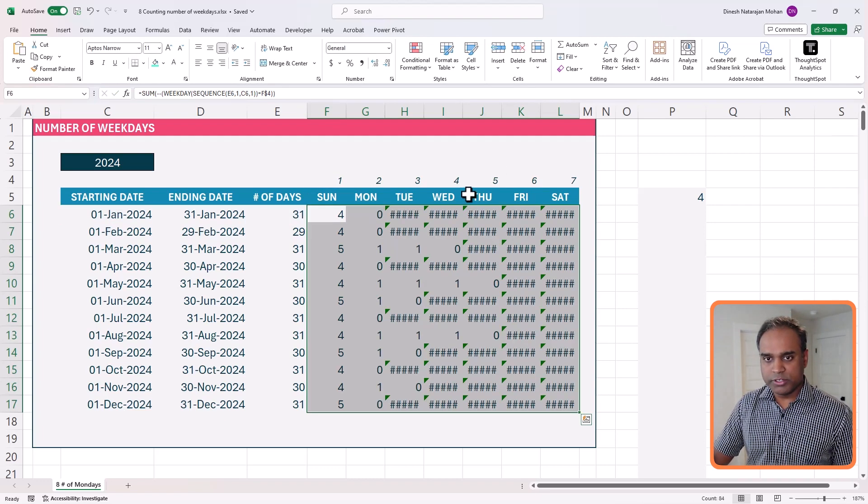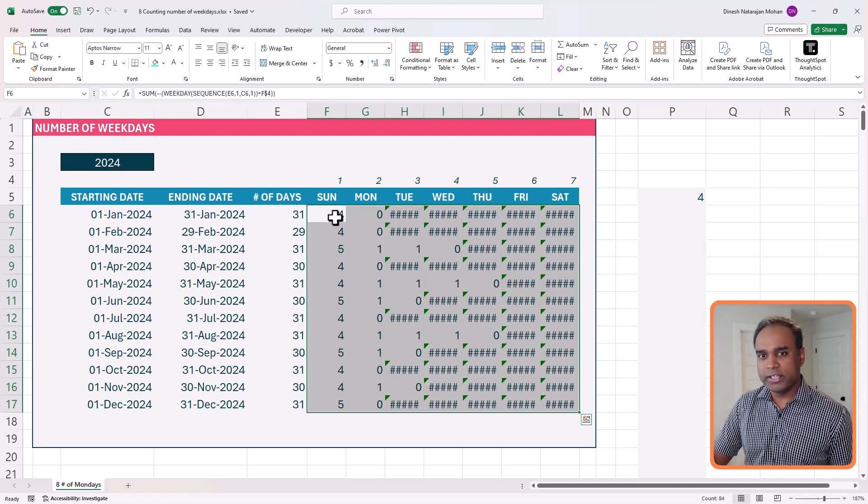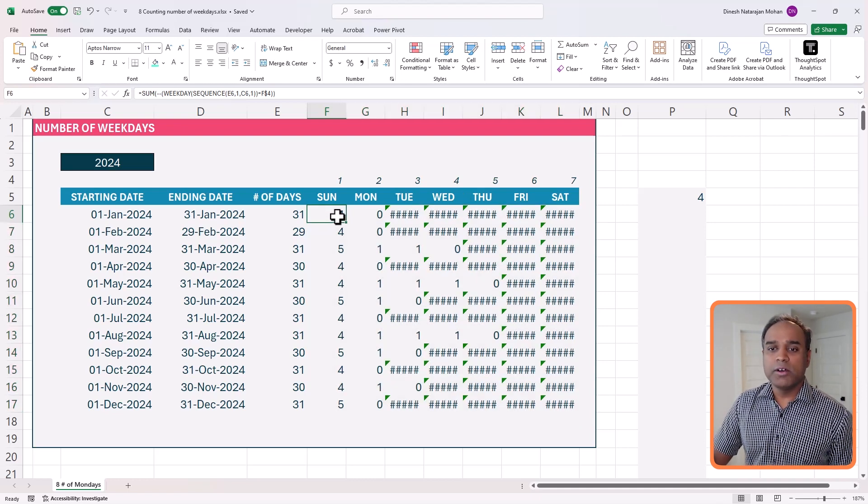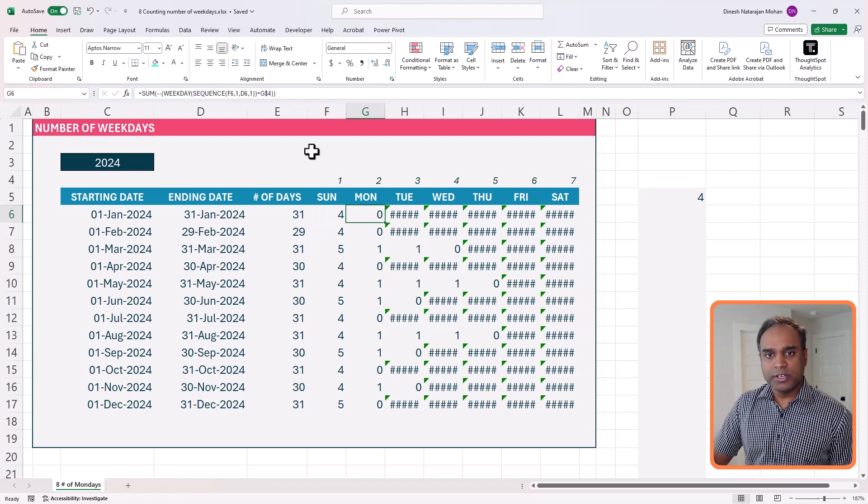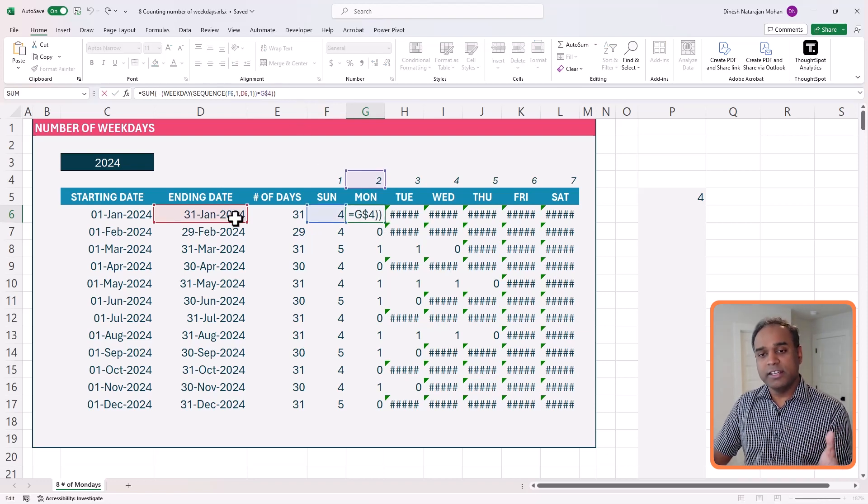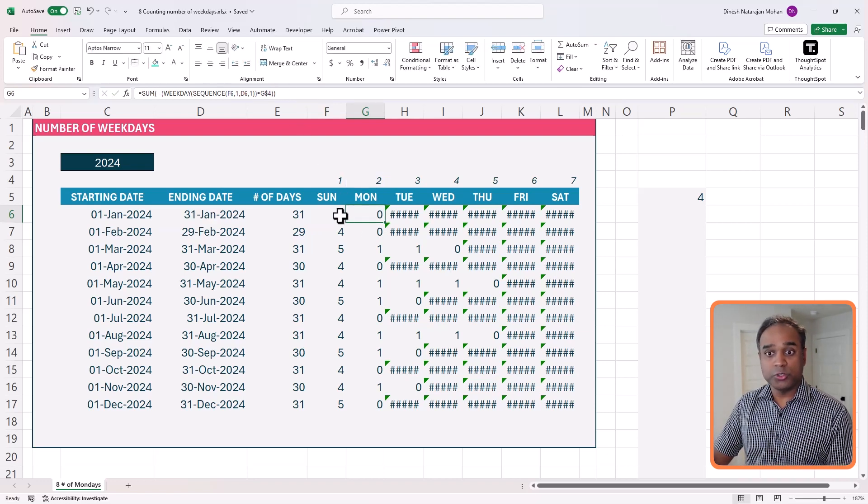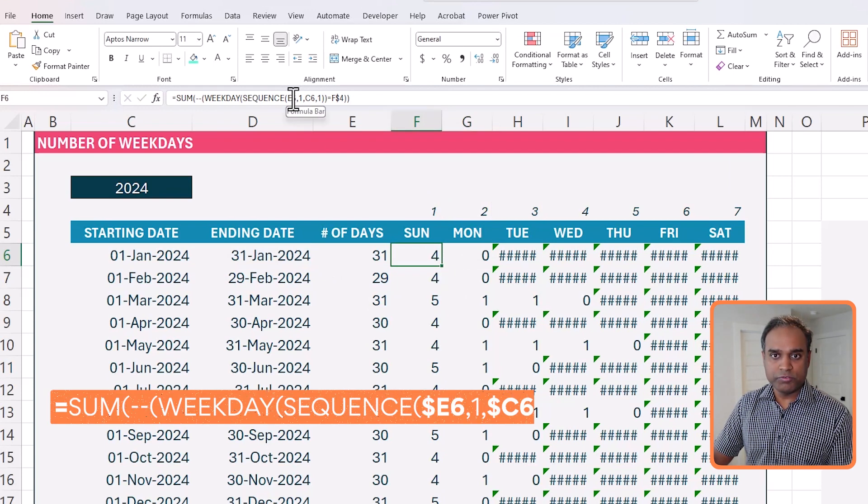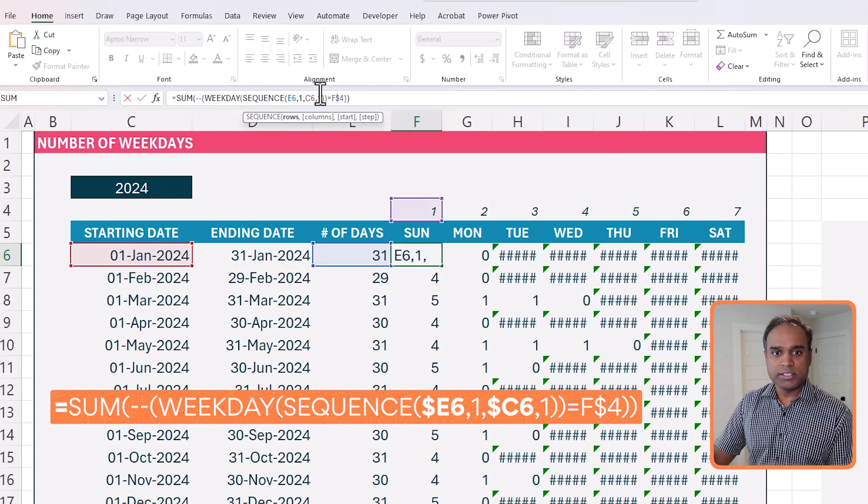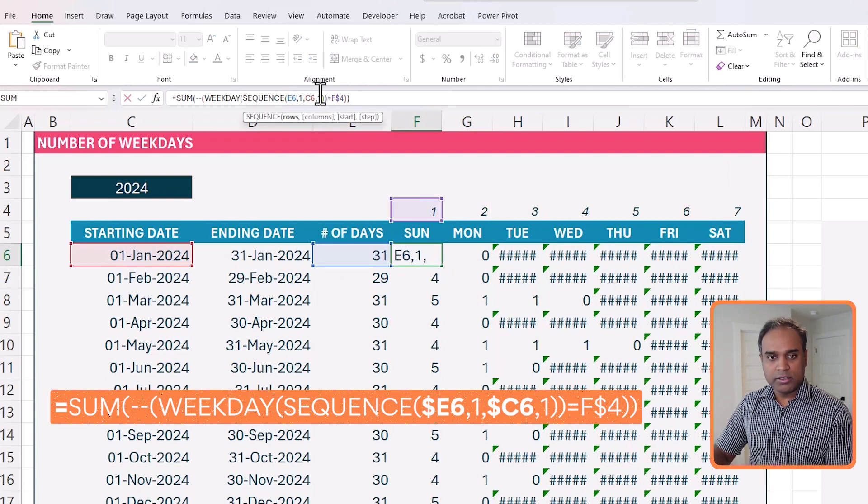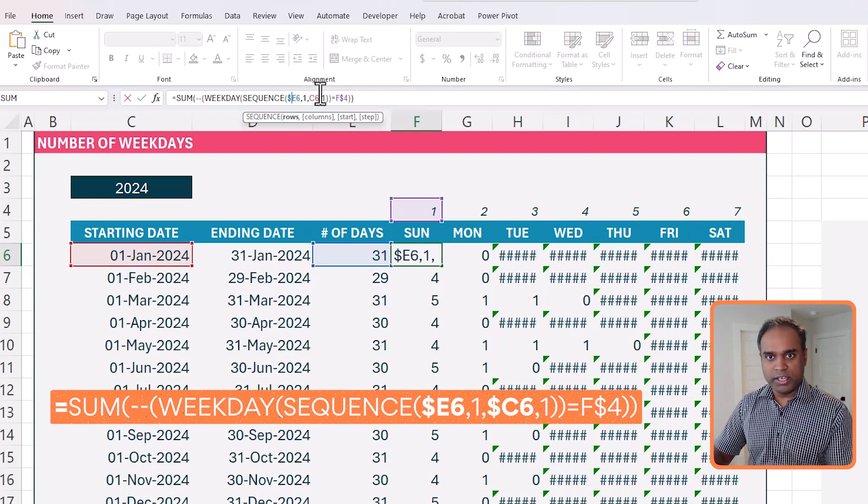So now we see some weird stuff here. So we need to find out why that happens. And now I know why it happens. Because when we keep going to the right, you see that the starting date and the number of days keep shifting, that should not happen.